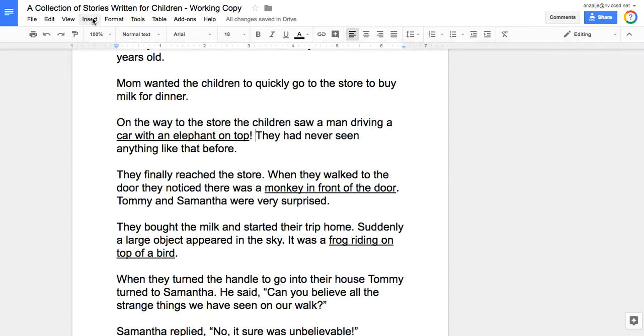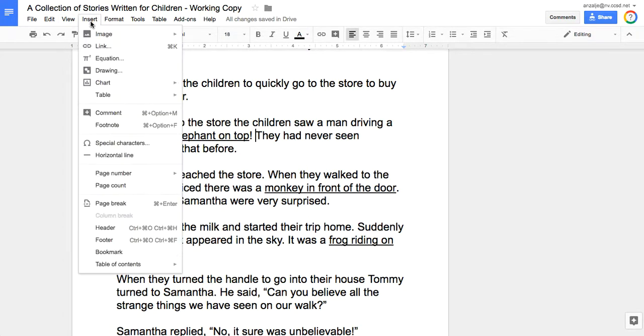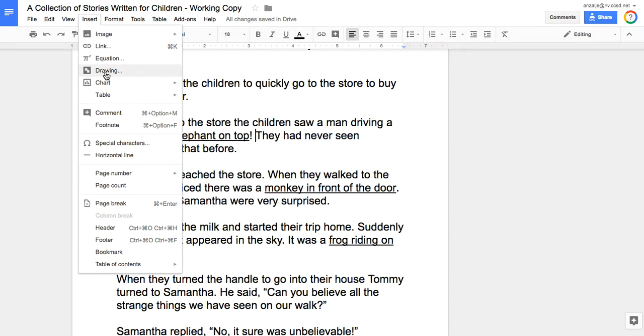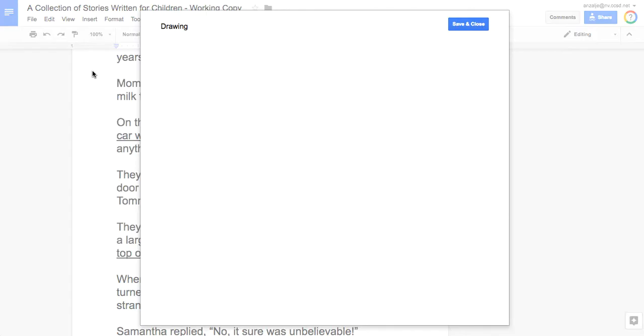Here's how we do that. We're going to go up to the insert menu, but we're not going to insert an image, we're going to insert a drawing. Now this is different than a Google Drawing document on its own. This is a drawing within our Google Doc, so choose Insert Drawing.